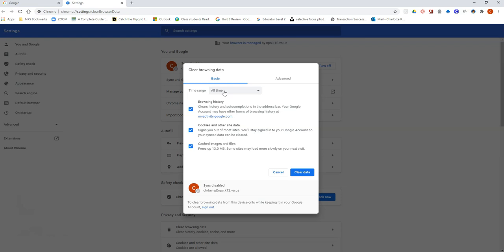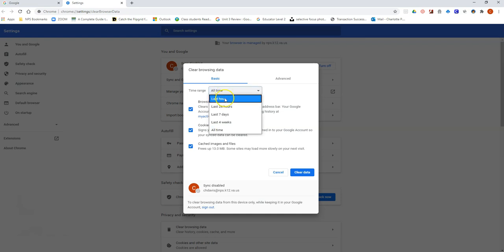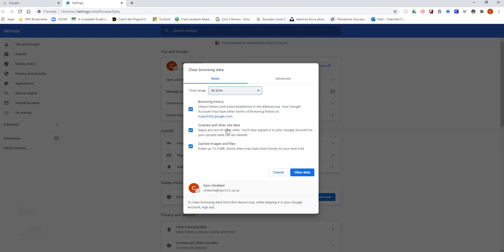If you click on all time or last hour or 24 hours, whatever it says, go down to the very bottom of the list and choose all time. This is going to wipe your computer clean.